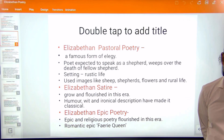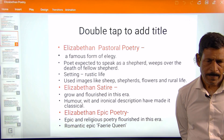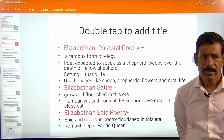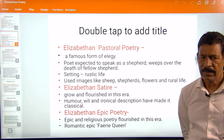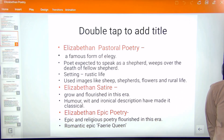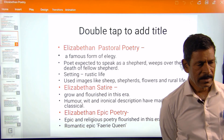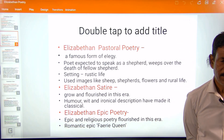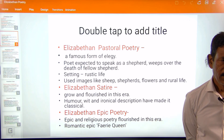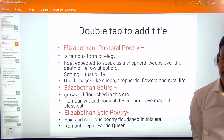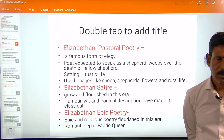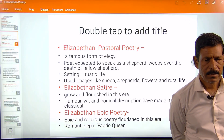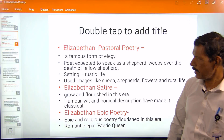Epic and religious poetry also became popular during this age. The great poet Edmund Spenser wrote the romantic epic Faerie Queene in this age.